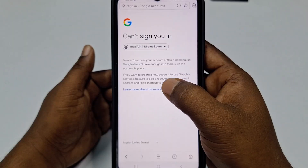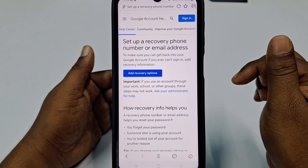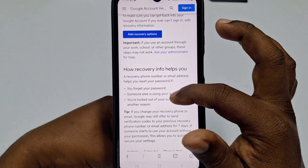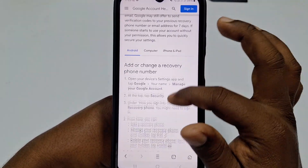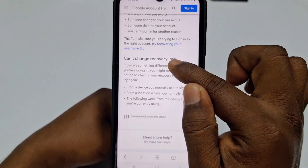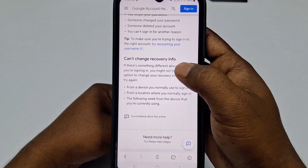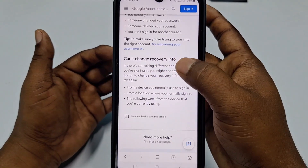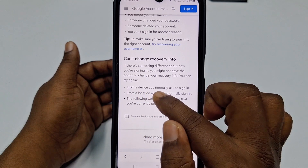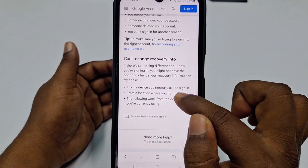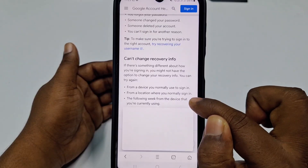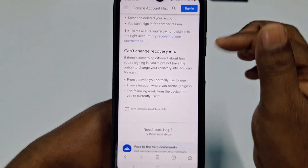On that page there is information about how recovery info helps you. It explains that you can change recovery info — if there's something different about how you are signing in, you might not have the option to change it. You can try again from a device you normally use to sign in, from a location where you normally sign in, or from the device you are currently using.